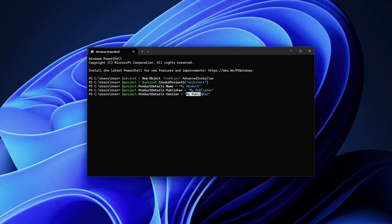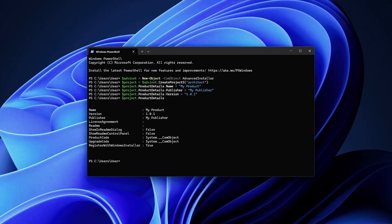And don't forget about the version, let's say this is 1.0.1. Just to verify that the product details are correctly set, we simply output the product details. We have the name 'My Product', the version is correct 1.0.1, and the publisher is correct. Of course you can further configure the readme dialogue, aggregate, and so forth.